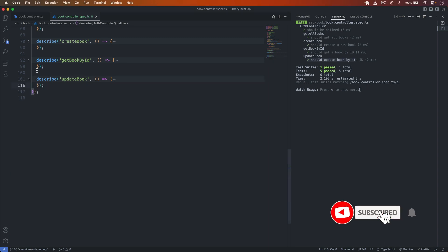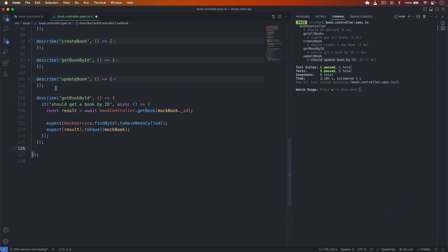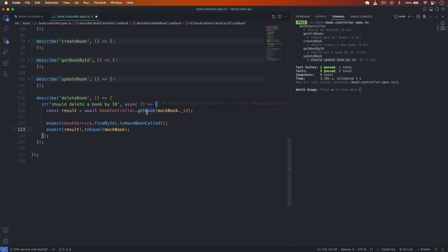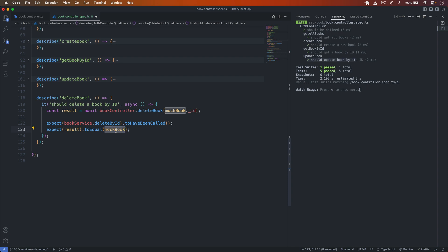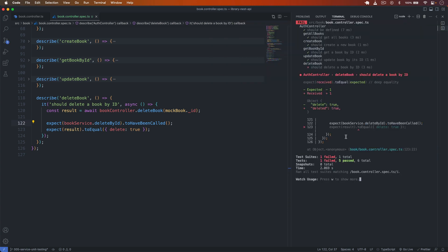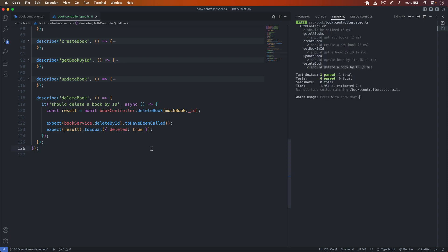For the delete book test, I copy the structure, name it 'delete book', and write it('should delete a book by id'). I call bookController.deleteBook passing the id, expect deleteById to have been called, and the result to equal { deleted: true }. After saving, the test passes successfully. We have now written unit tests for all functions in the book controller.